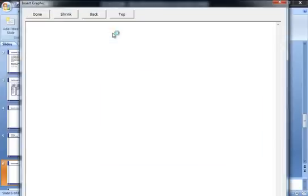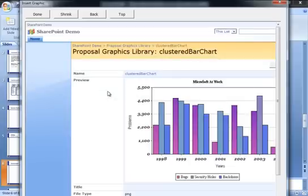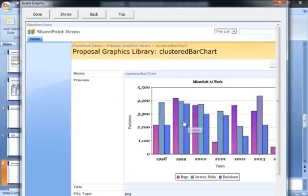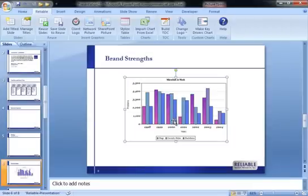When I click on this button, I go to my SharePoint library, I can preview a graphic, and if it's the one I want, click again to insert it.